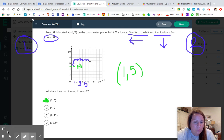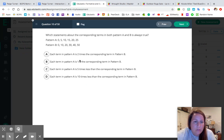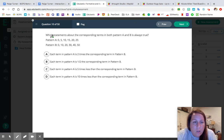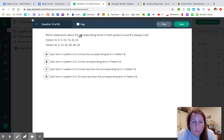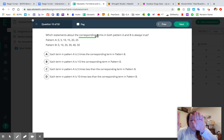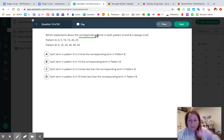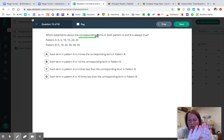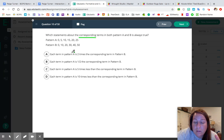All right, one more — number ten. Which statement about the corresponding terms in both patterns A and B is always true? Remember, 'corresponding' means what did I do to A to get B, or what did I do to B to get A — it's the relationship between two numbers side by side. It's not what did you do to all the A's or all the B's; it's how A and B go together.